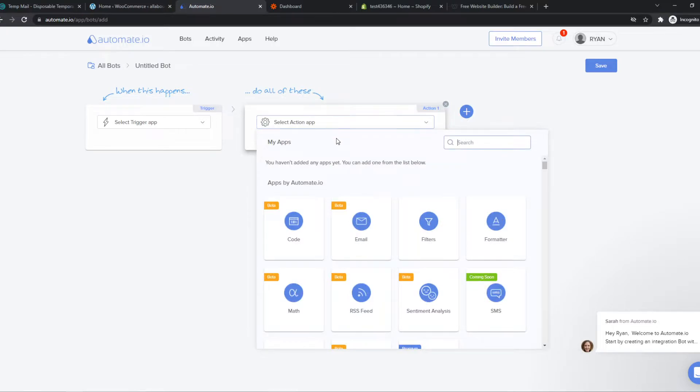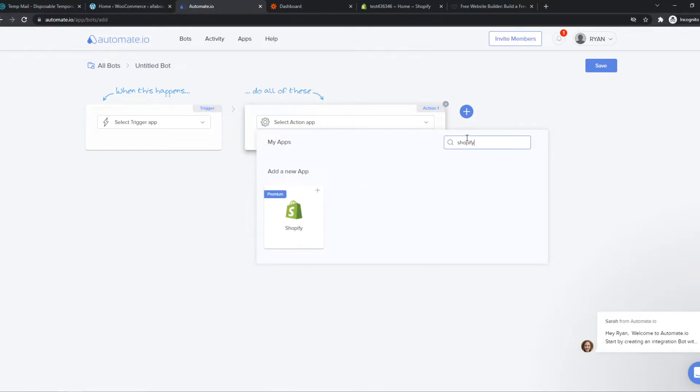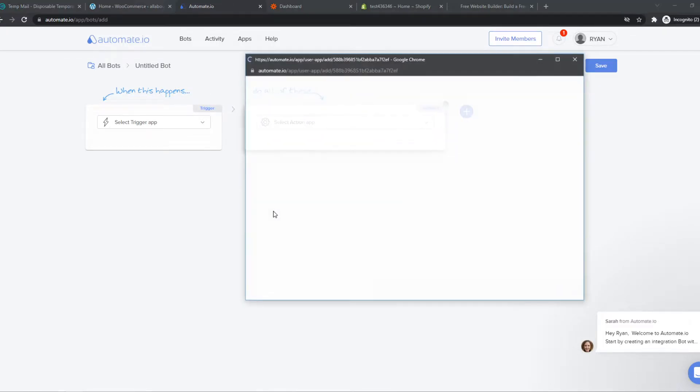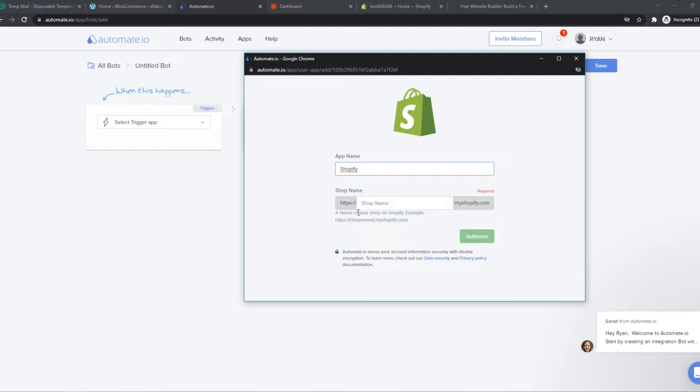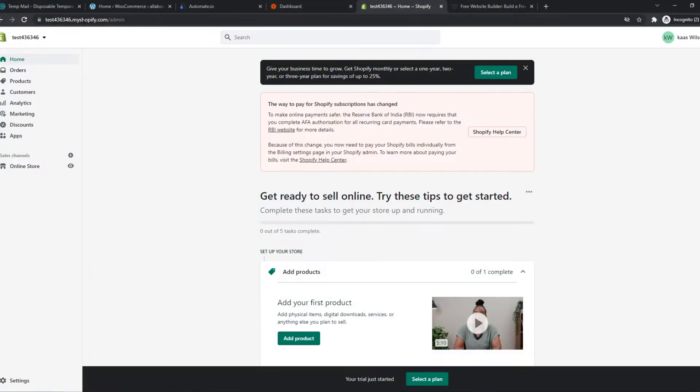And then what we can do, we can add Shopify here. So we can add Shopify just like this and sign up with our Shopify account. Let's do that.